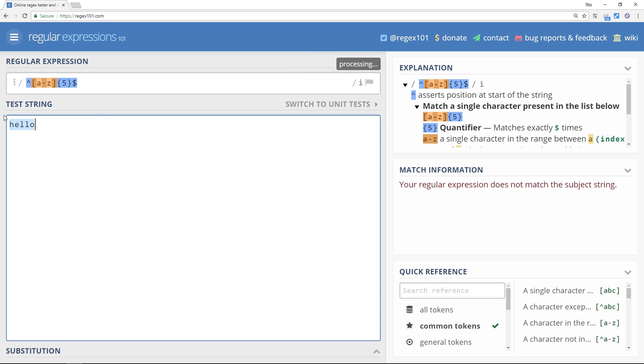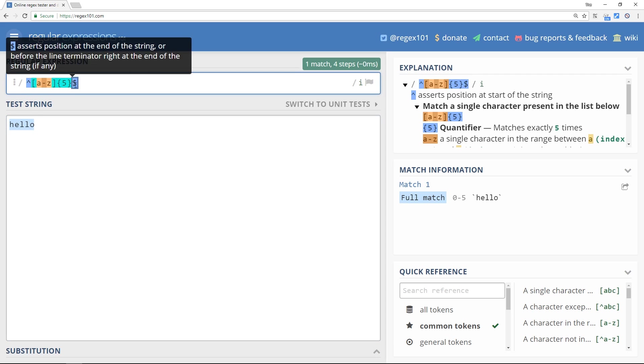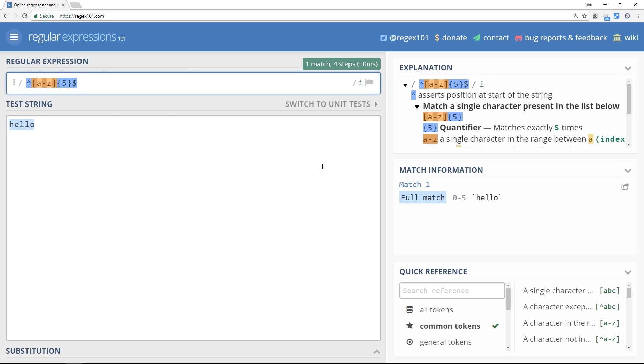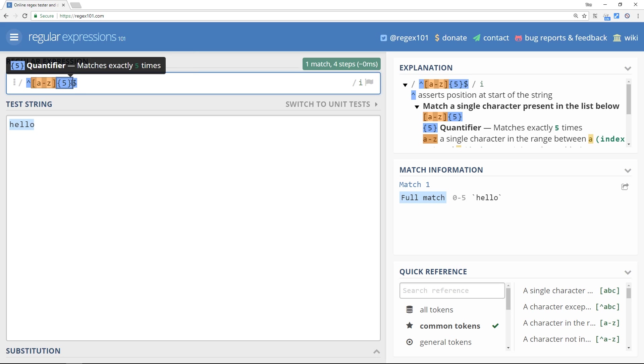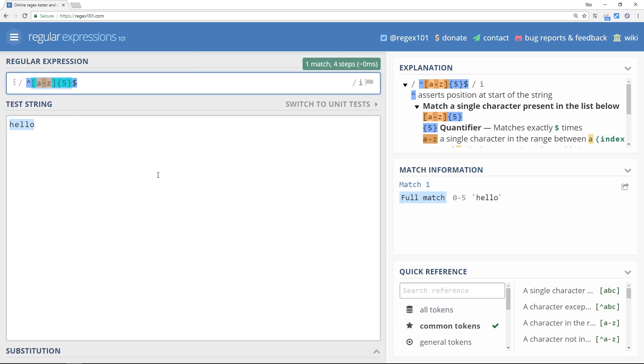So you'll see this caret and dollar combination in a lot of regexes when you're working with forms to make sure that the only thing that they type in that form field is what is within those two characters. So I hope that makes sense as to why we need them, and we will be using them more as we go on, specifically when we create our own form in a couple of tutorials' time.